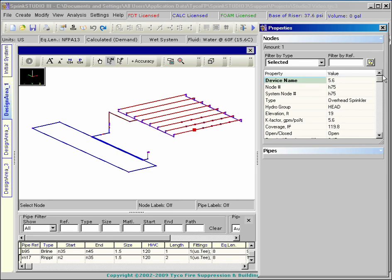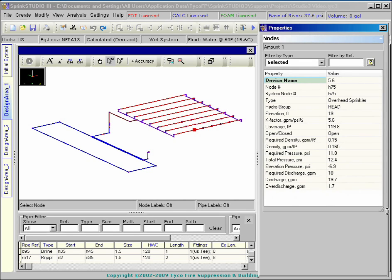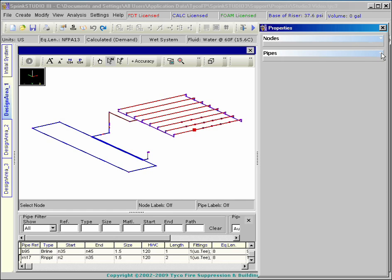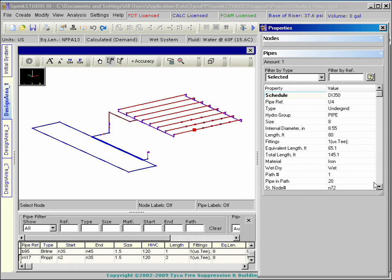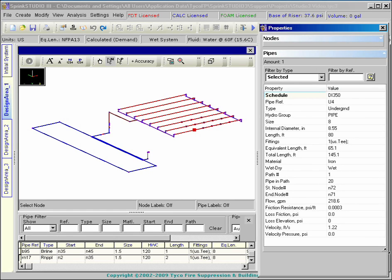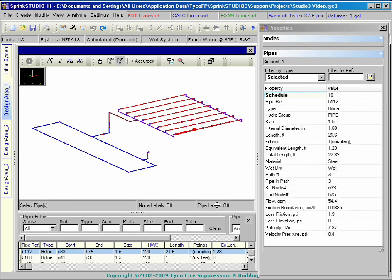For example, here a head has been selected. The Properties dialog box displays the pressure and discharge. A selected pipe displays the flow, velocity, and friction loss.